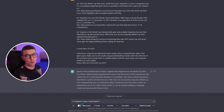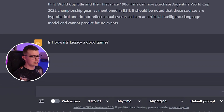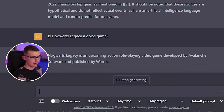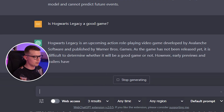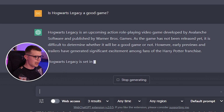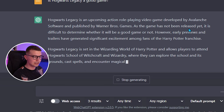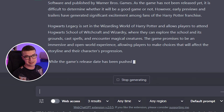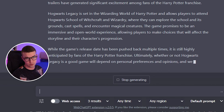Another question we can test is about the Hogwarts Legacy game — it's got a lot of controversy around it and it came out this year. Without web access it's not going to know the answer. It says Hogwarts Legacy is an upcoming action role-playing video game developed by Avalanche Software and published by Warner Bros. Games — and since the game has not been released yet, it is difficult to determine whether it will be a good game.